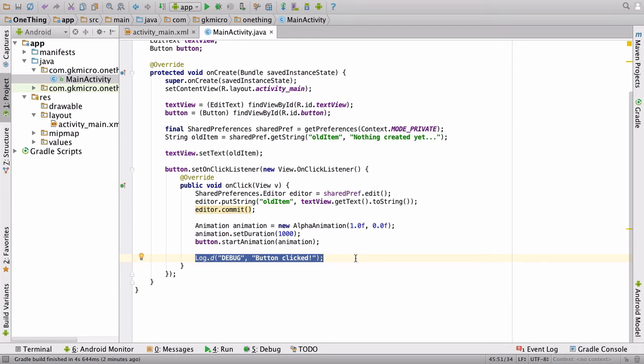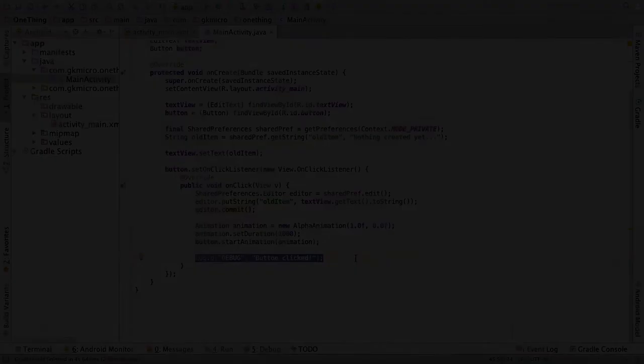Okay, that concludes how to debug your app inside Android.